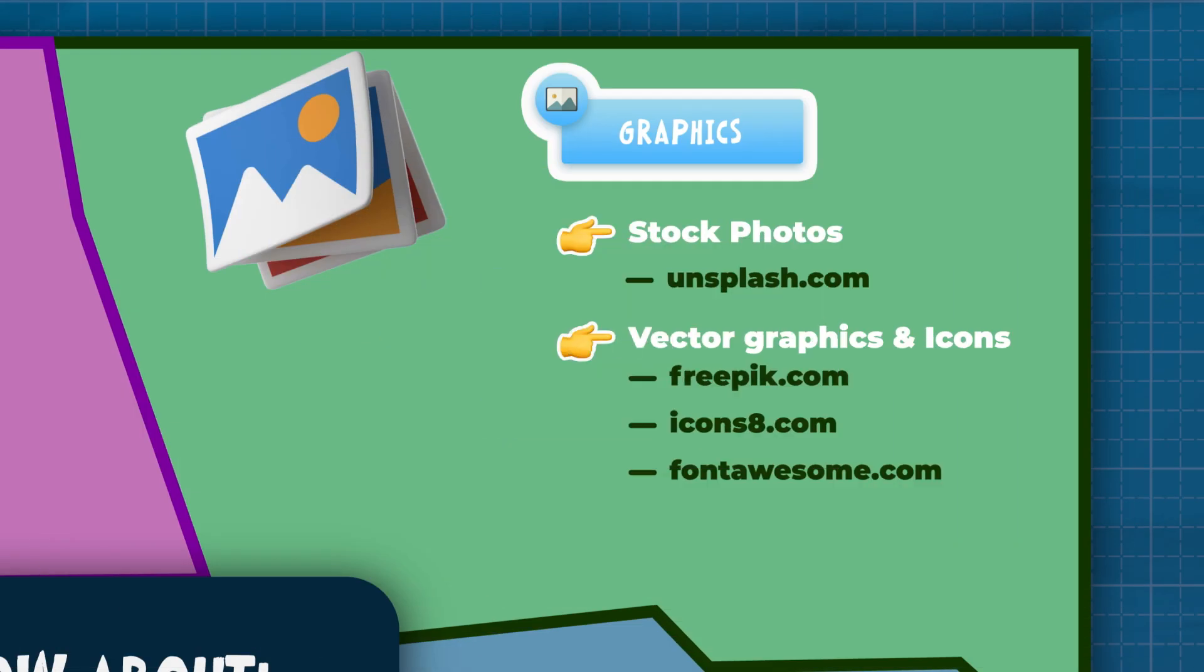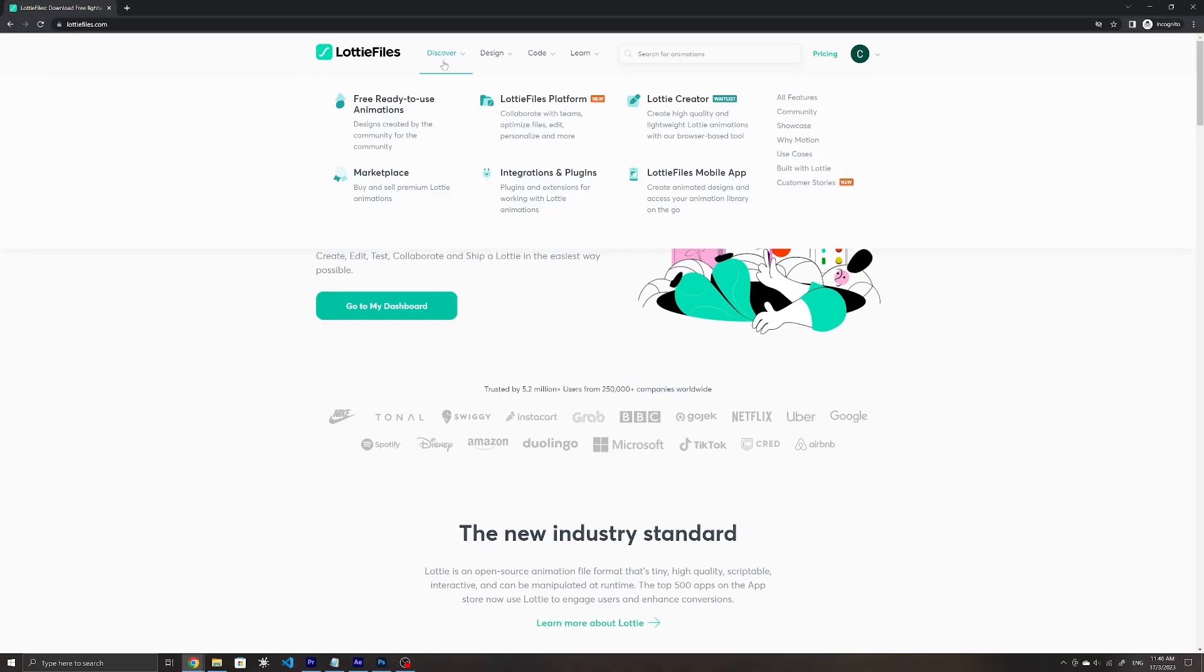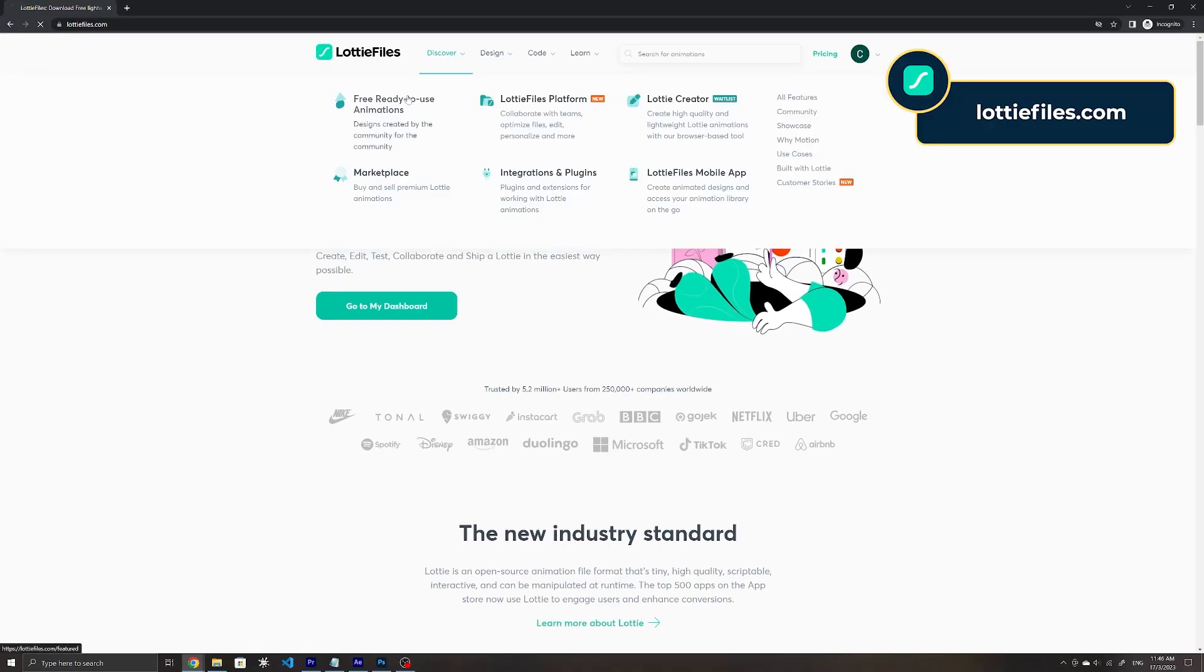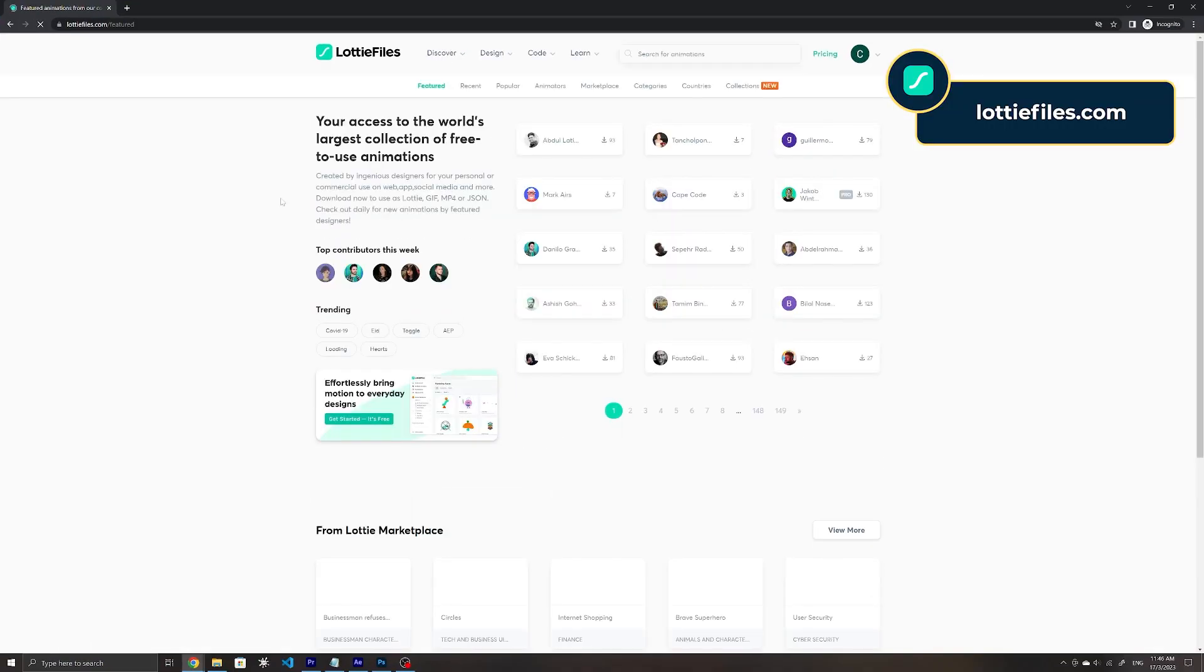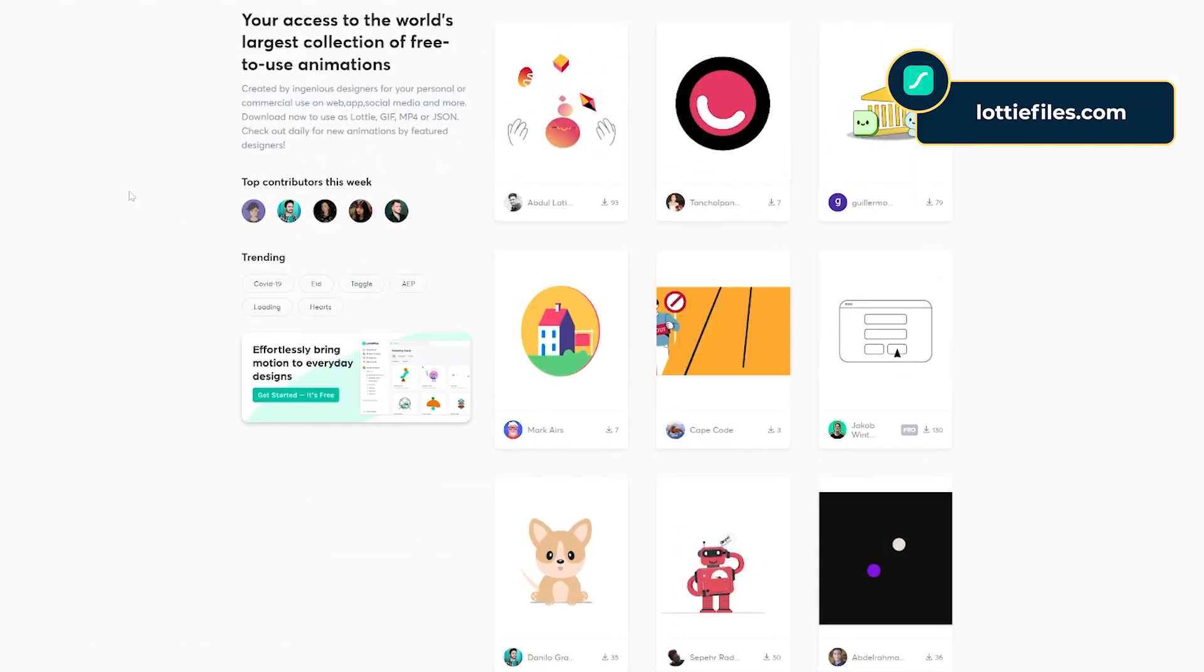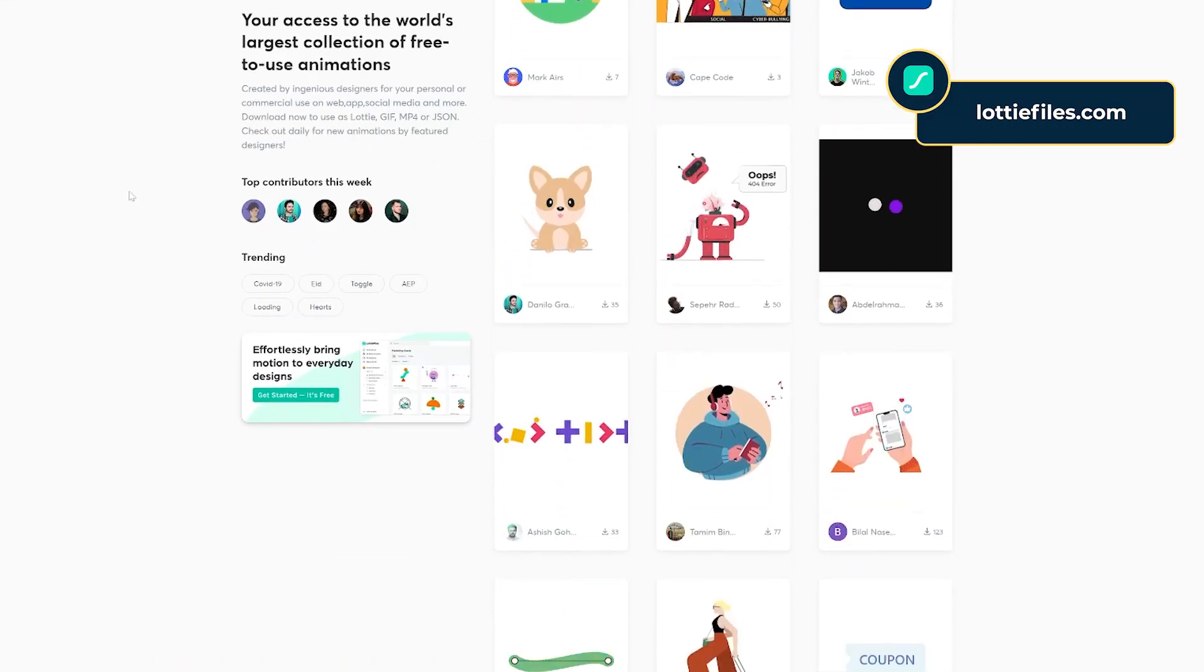They are also easily customizable by changing the font size or font color within your stylesheet. Finally, Lottie Files provide free animations for you to choose from, to then easily add to your website to bring it to life.